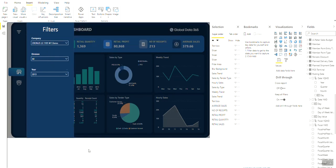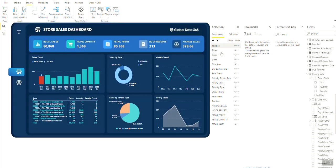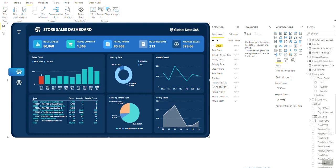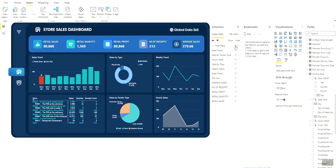Now once your filter pane is ready, you need to place all the items related to the filter pane into one group so you can make them visible and hidden with just one click. Name the group as Filter Pane and test it by clicking on the eye icon next to it.